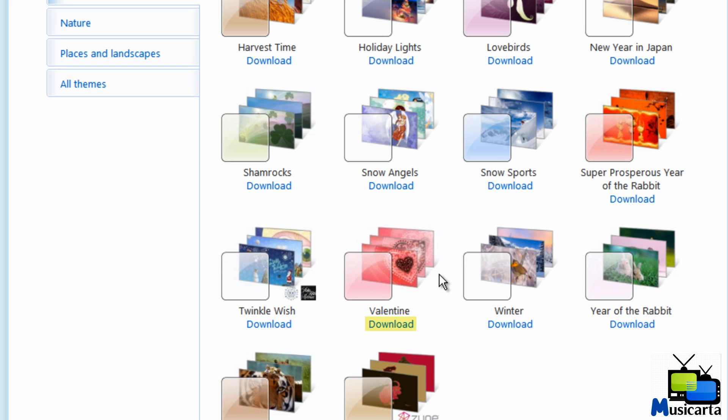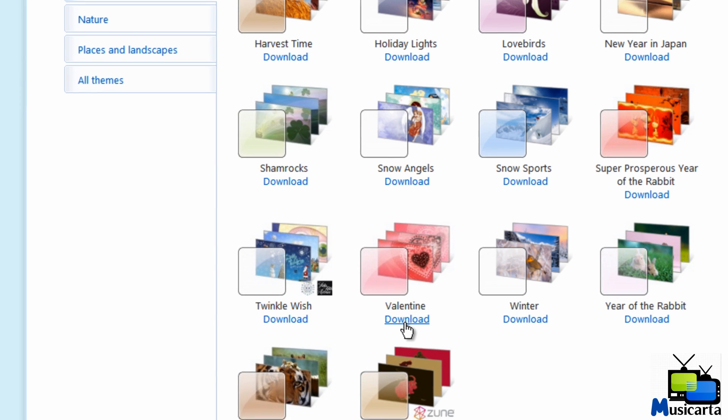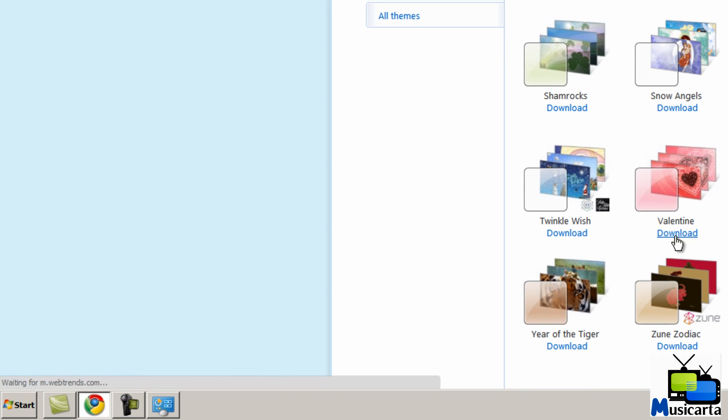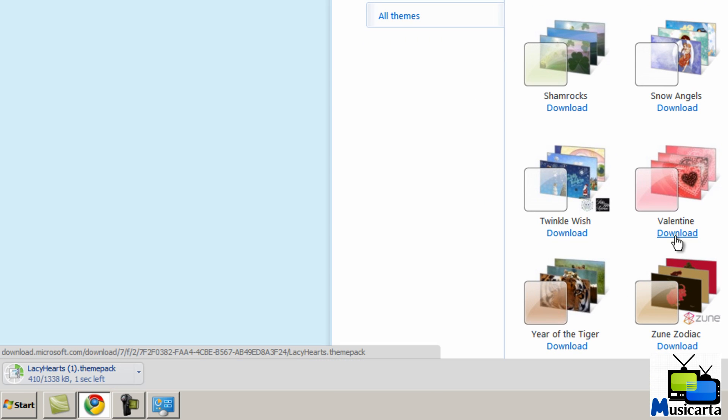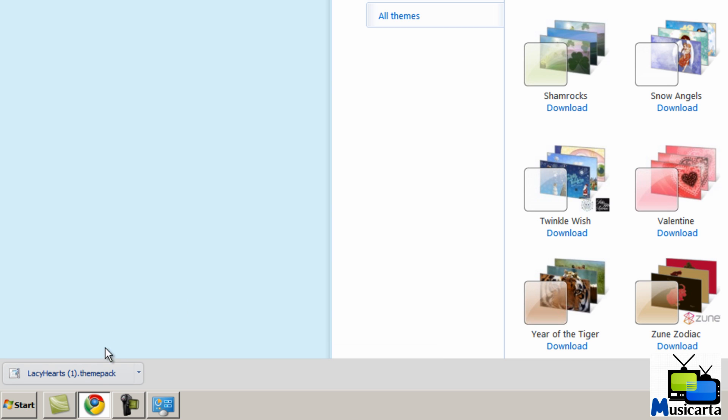So once you've chosen the theme that you want, select Download just beneath it. And if you're using Firefox or Internet Explorer, you may need to press the Save button on the dialog that appears, and once it's saved, open the file.